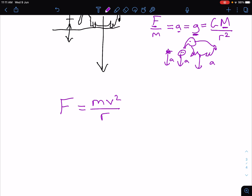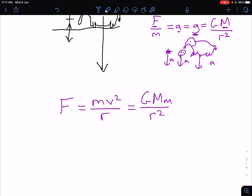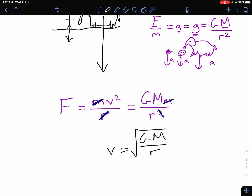So the centripetal force mv squared over r is being provided by the gravitational force GMm over r squared. We can cancel the little m's, and cancel one of the r's, and we end up with an equation for the orbital velocity — the velocity at which the satellite is moving around the Earth — which is the square root of GM over r. Notice again that there is no little m; these little m's have cancelled. So it doesn't matter what the mass of the satellite, the elephant, the bowling ball, or the feather is.